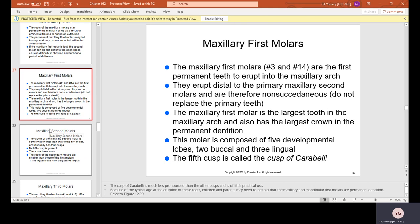Maxillary first molars, number 3 and 4, are the first permanent teeth to erupt in the maxillary arch — the six-year molars. They are the largest tooth in the maxillary arch with the largest crown in permanent dentition. This molar is composed of five developmental lobes — two buccal and three lingual. The fifth cusp is called the cusp of Carabelli — a tiny extra cusp on the lingual side of the tooth, not on the occlusal surface.